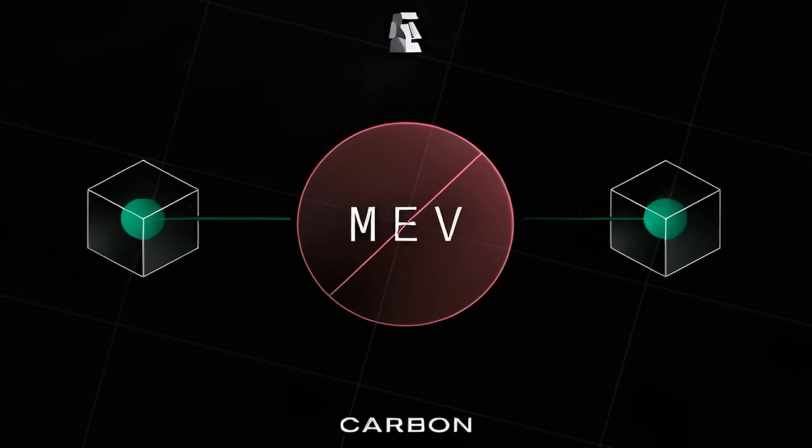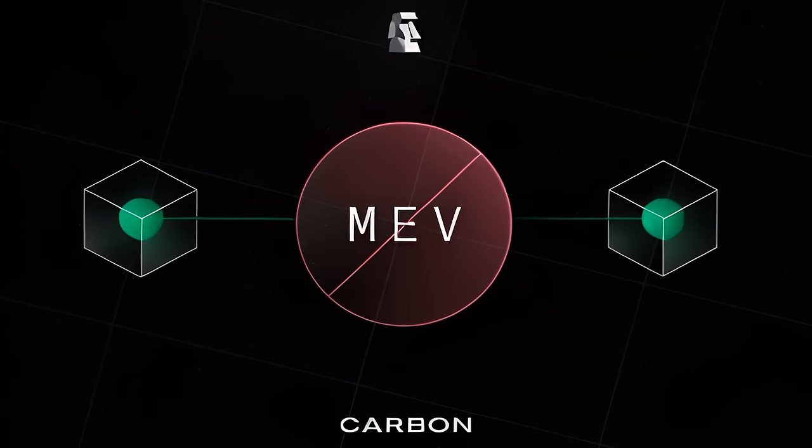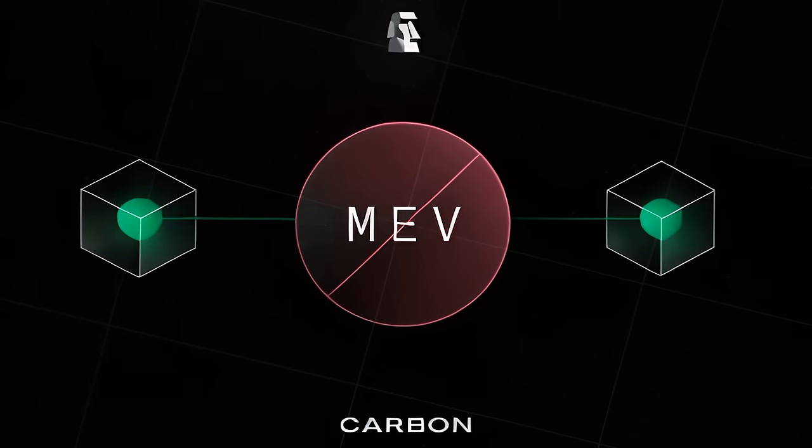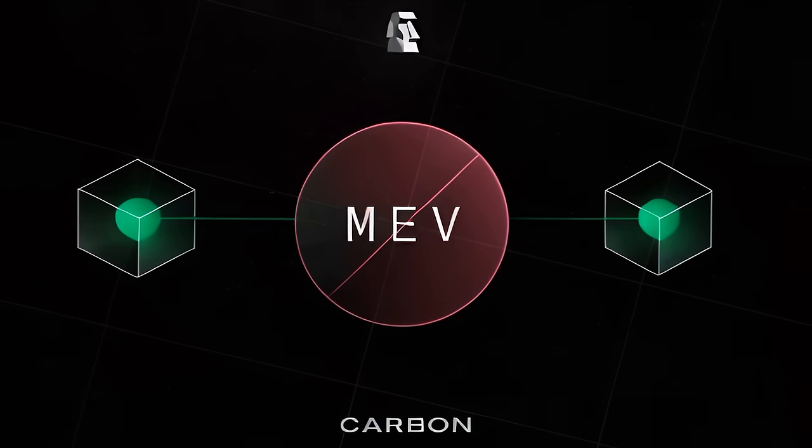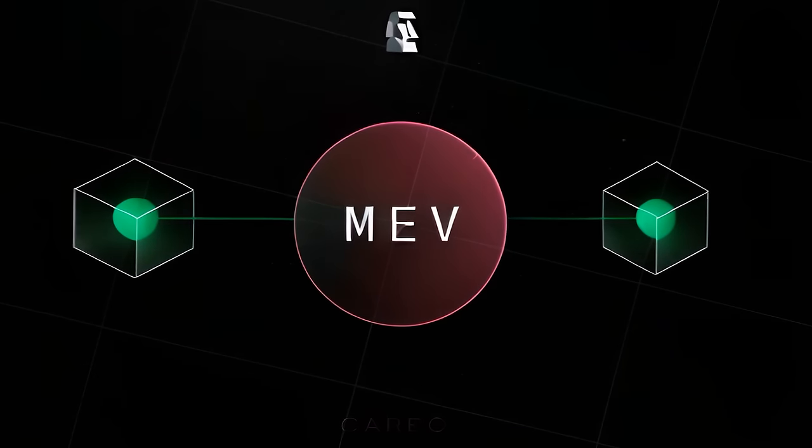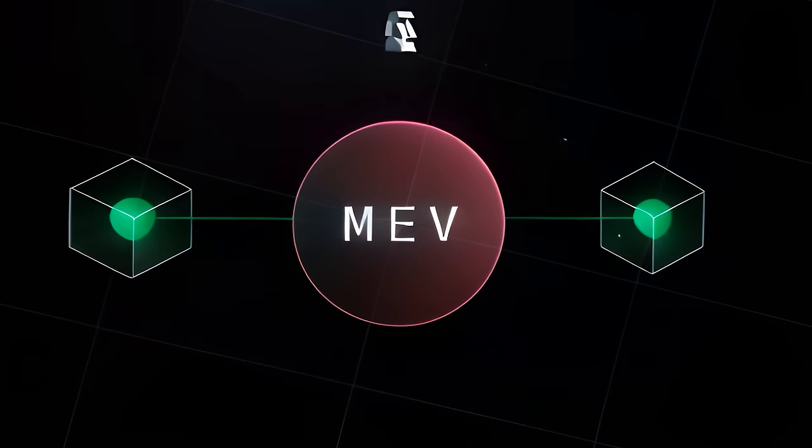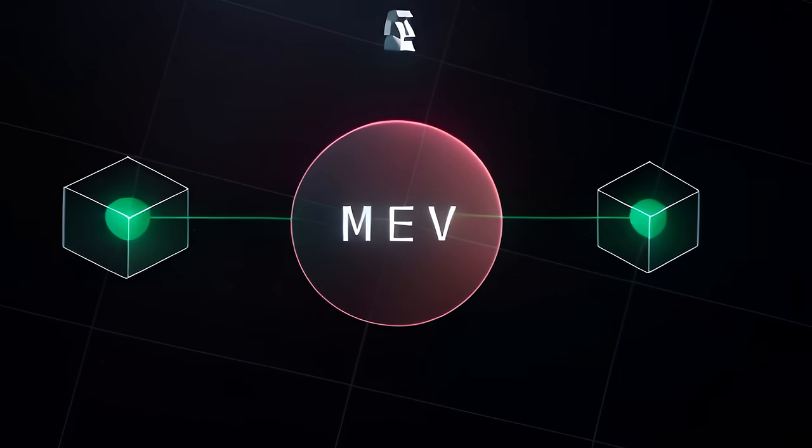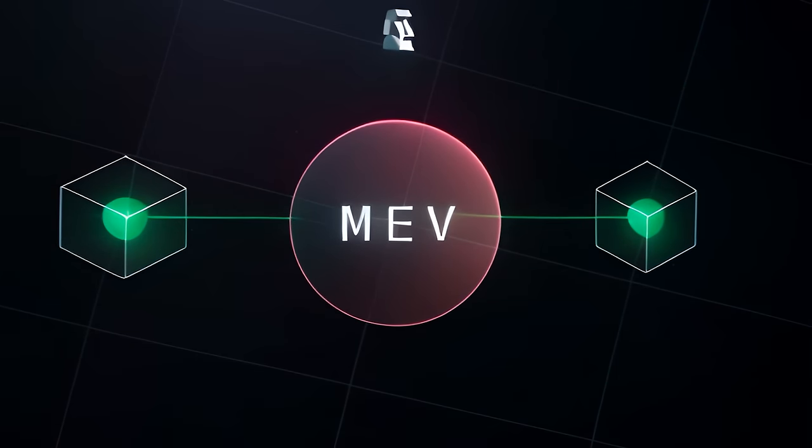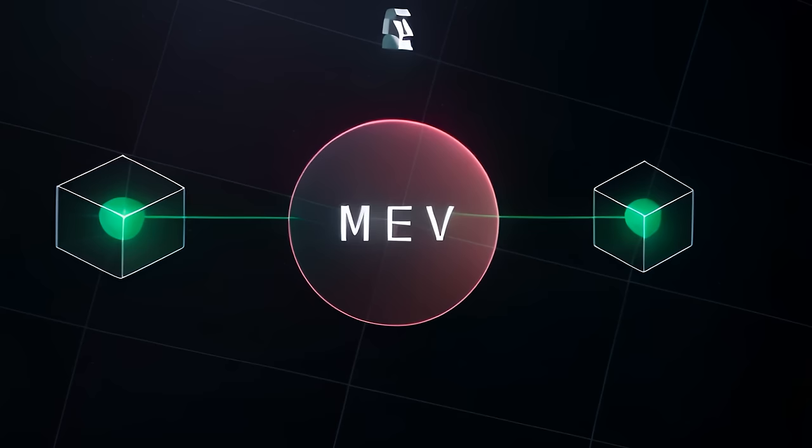And orders on Carbon DeFi are not reversible, meaning that strategy creators who have their orders filled cannot have their strategies undone by a malicious MEV bot.